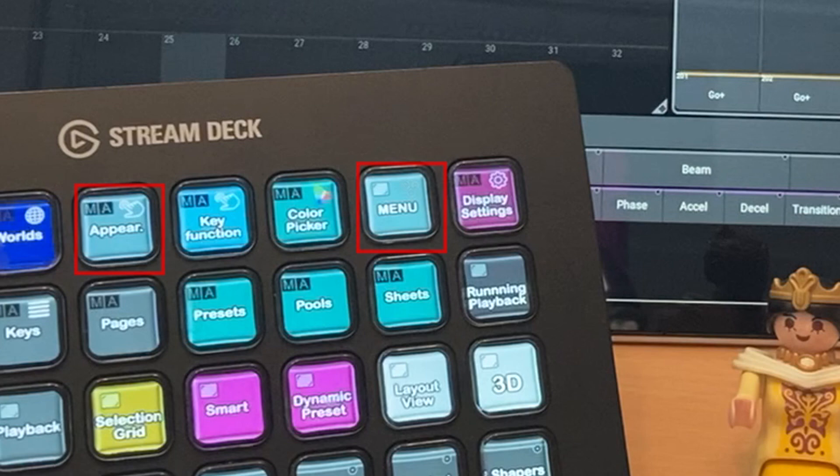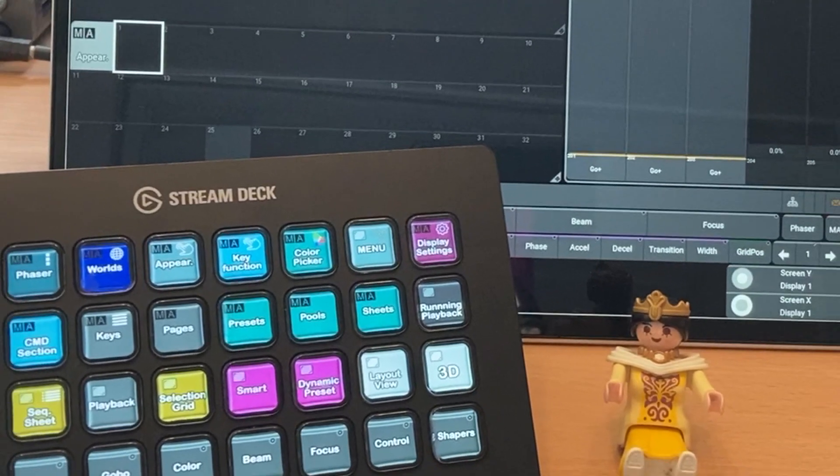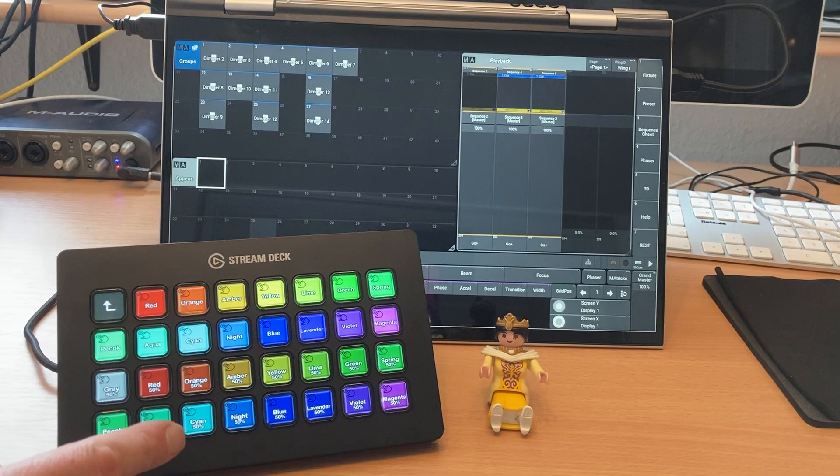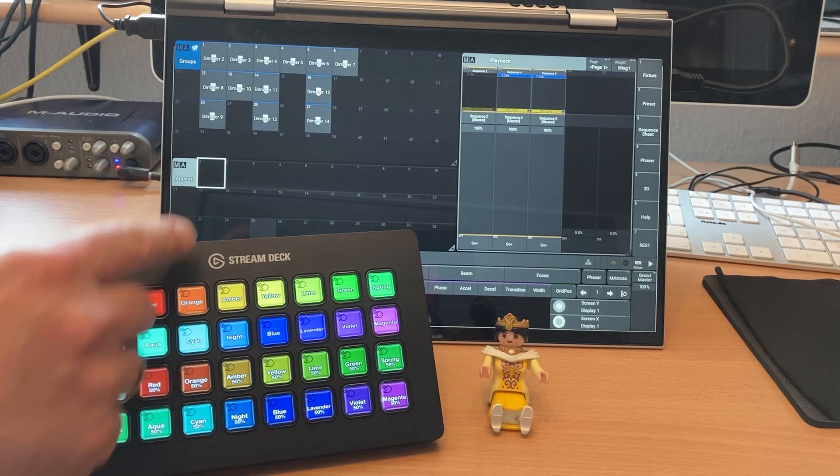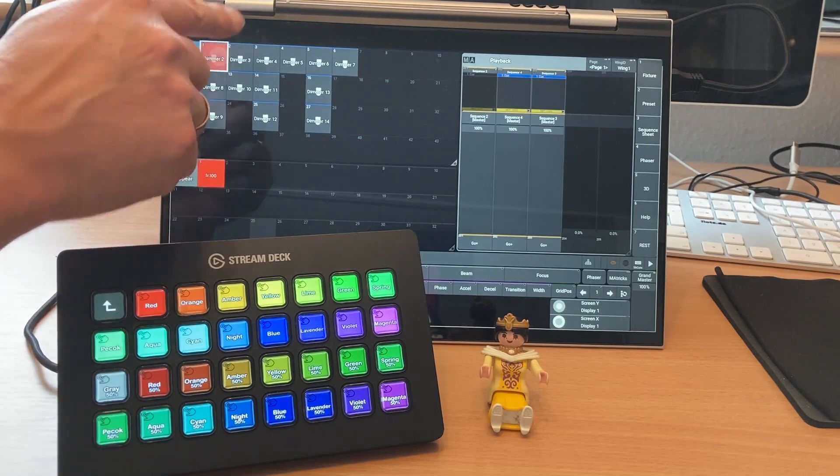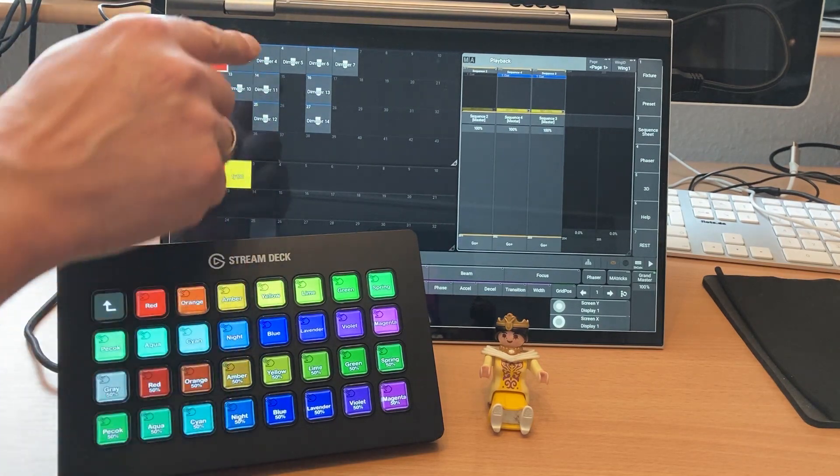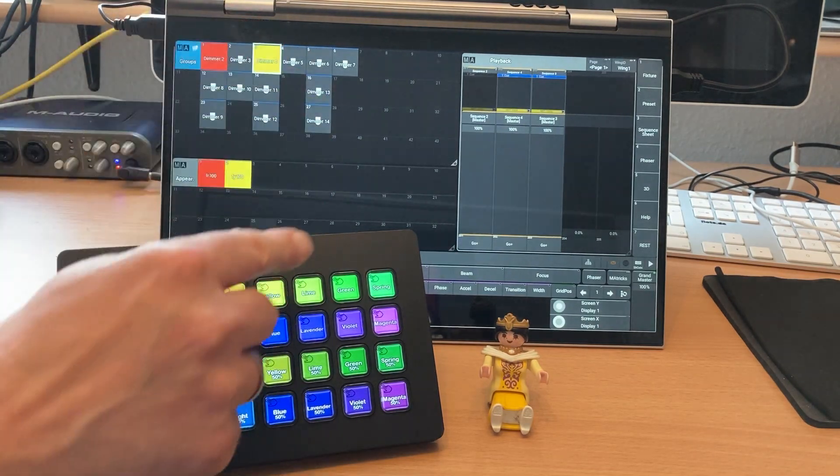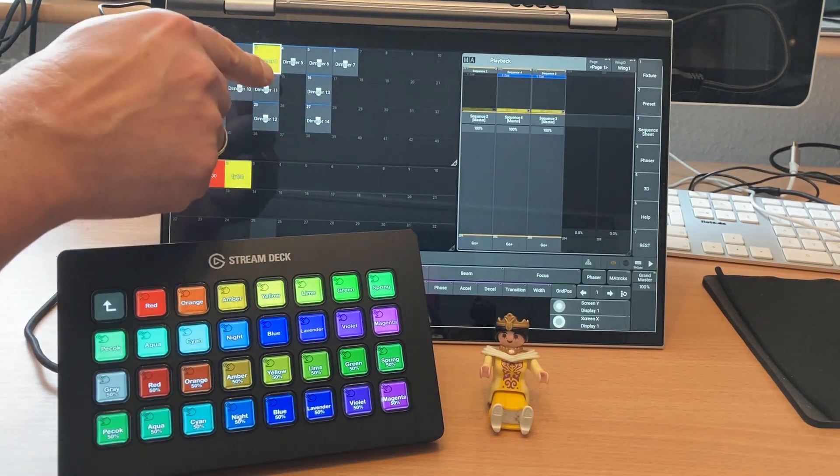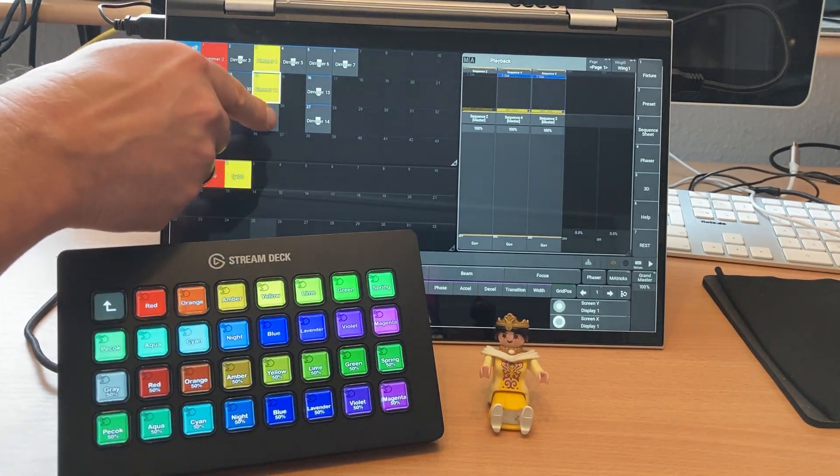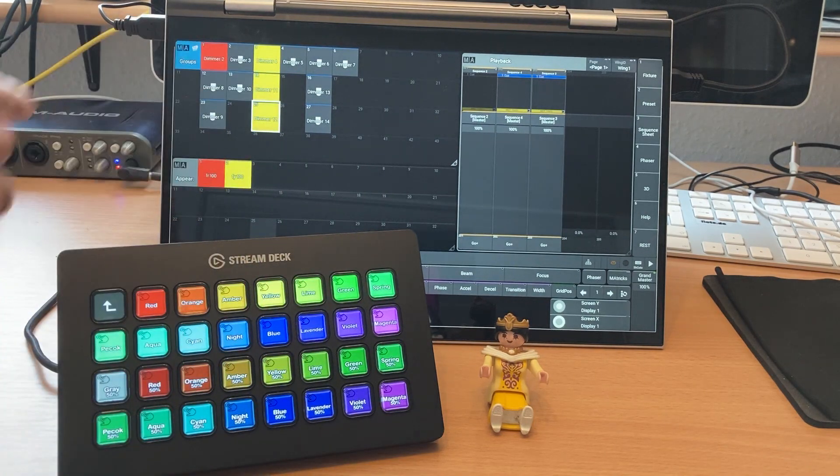First of all, there is now the possibility to assign appearances directly from the Stream Deck. No need to open the appearances pool anymore. Simply open the finished color section menu with the Appearance button.